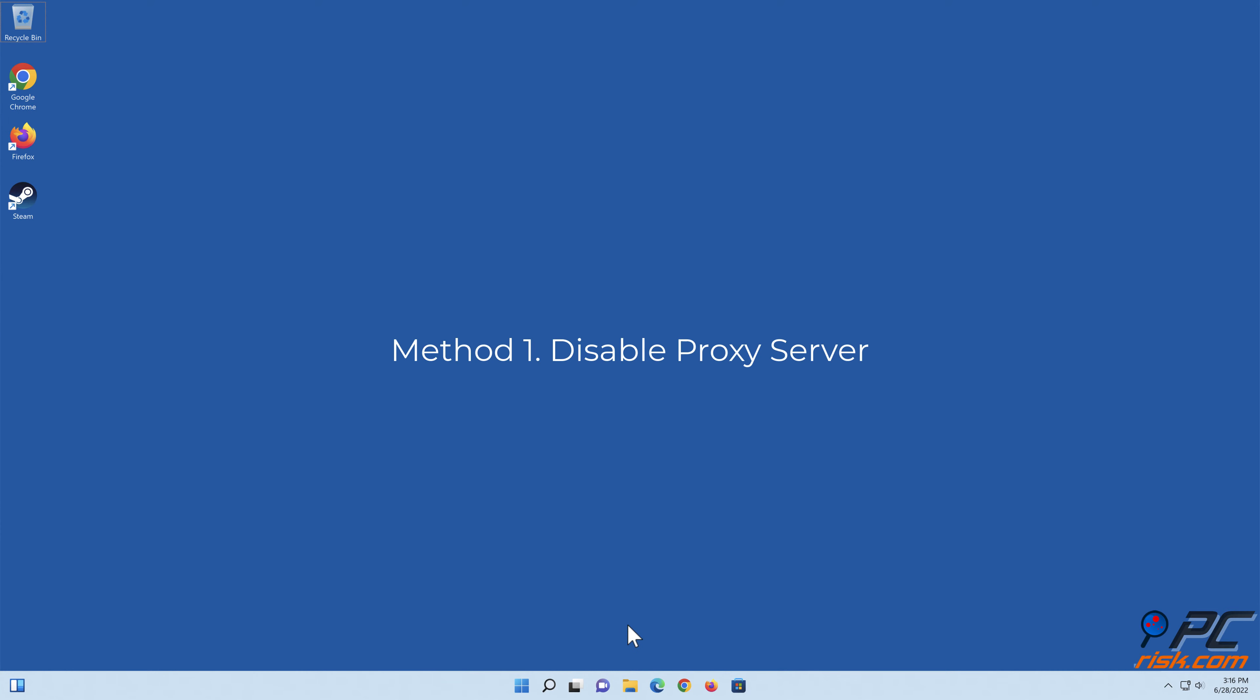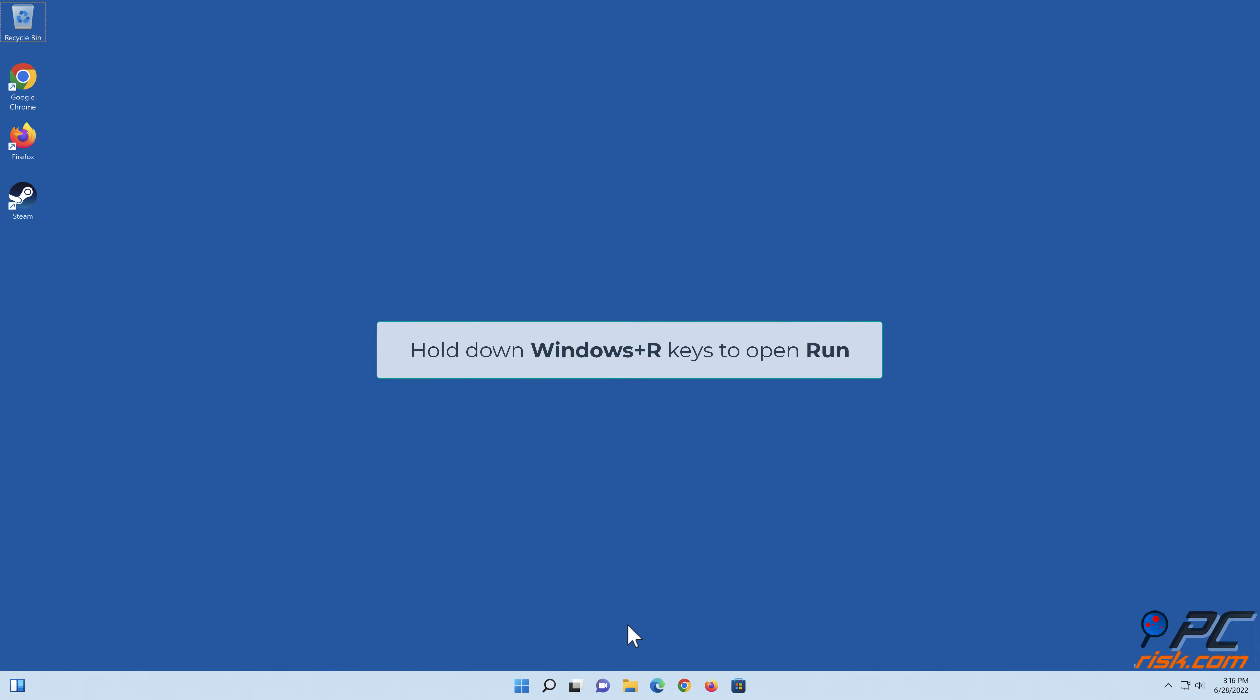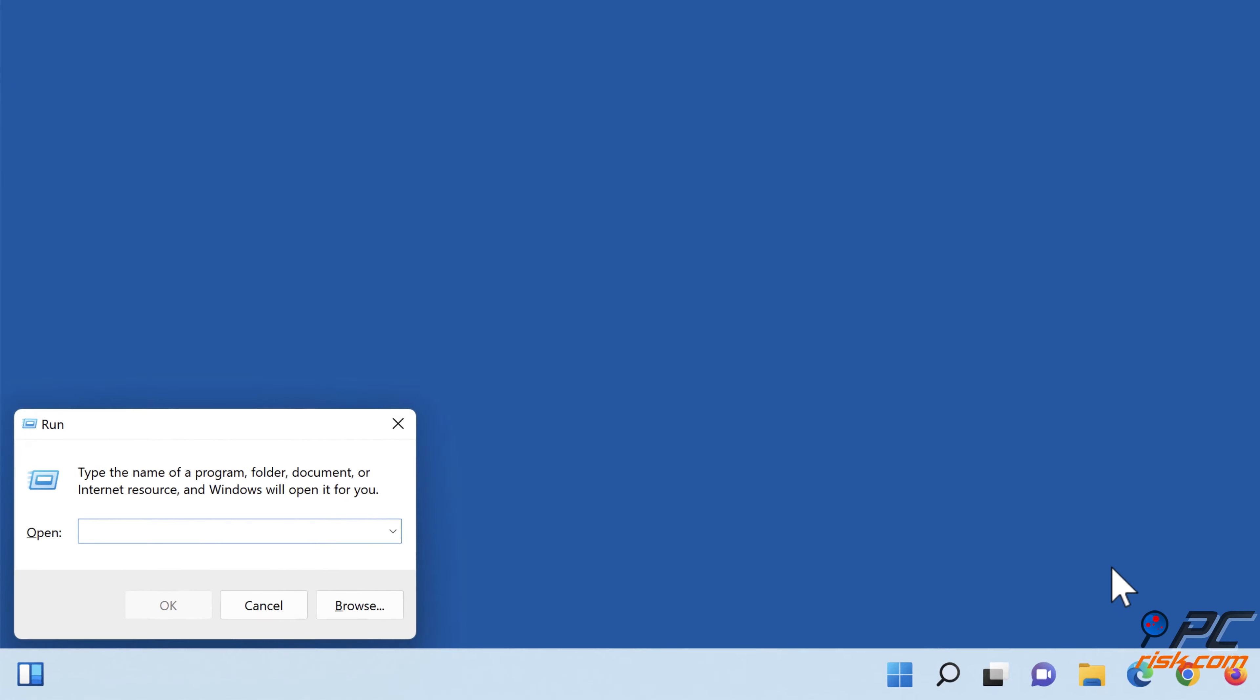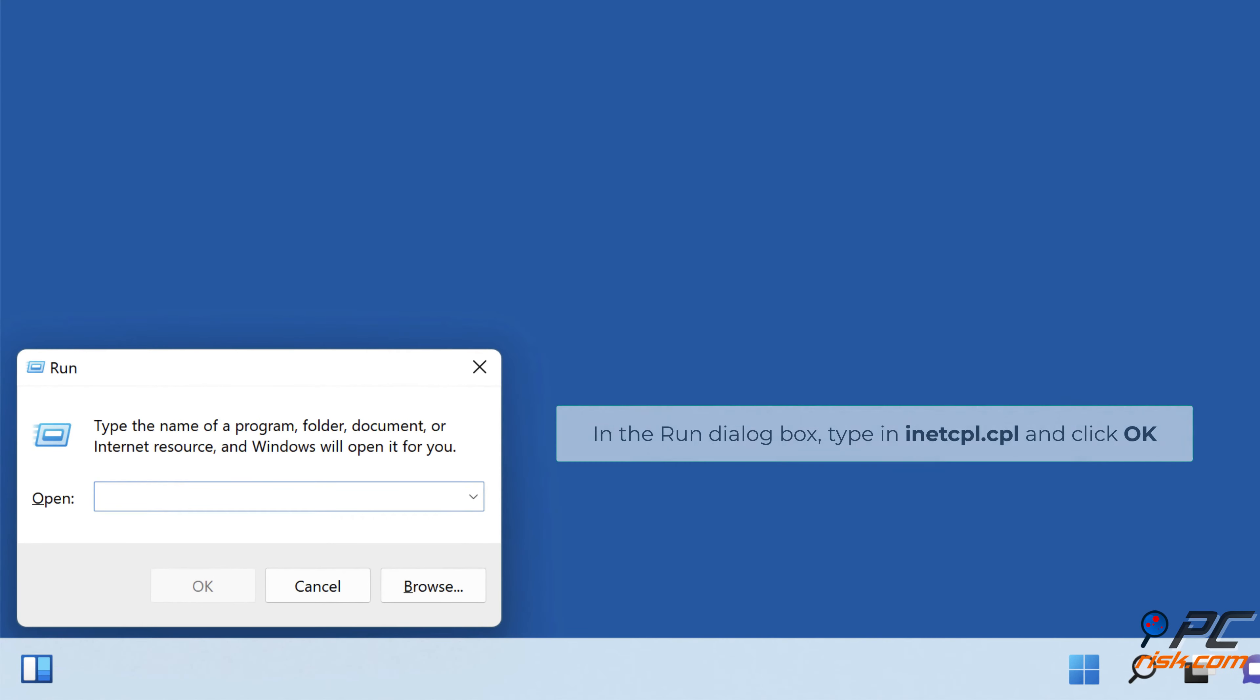Method one: disable proxy server. Hold down Windows plus R keys to open Run. In the Run dialog box, type in inetcpl.cpl and click OK.